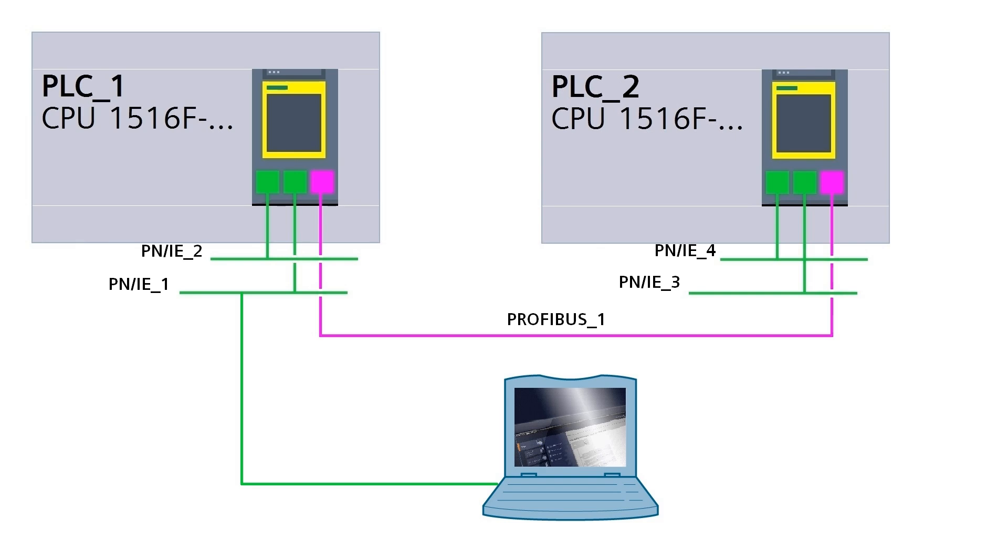What is S7 Routing? S7 Routing comes in help when the transfer of data beyond S7 subnet boundaries is needed. Data can be sent from transmitter to a receiver across several S7 subnets. S7 routing is possible via various S7 subnets, like PROFINET, Industrial Ethernet, and PROFIBUS.